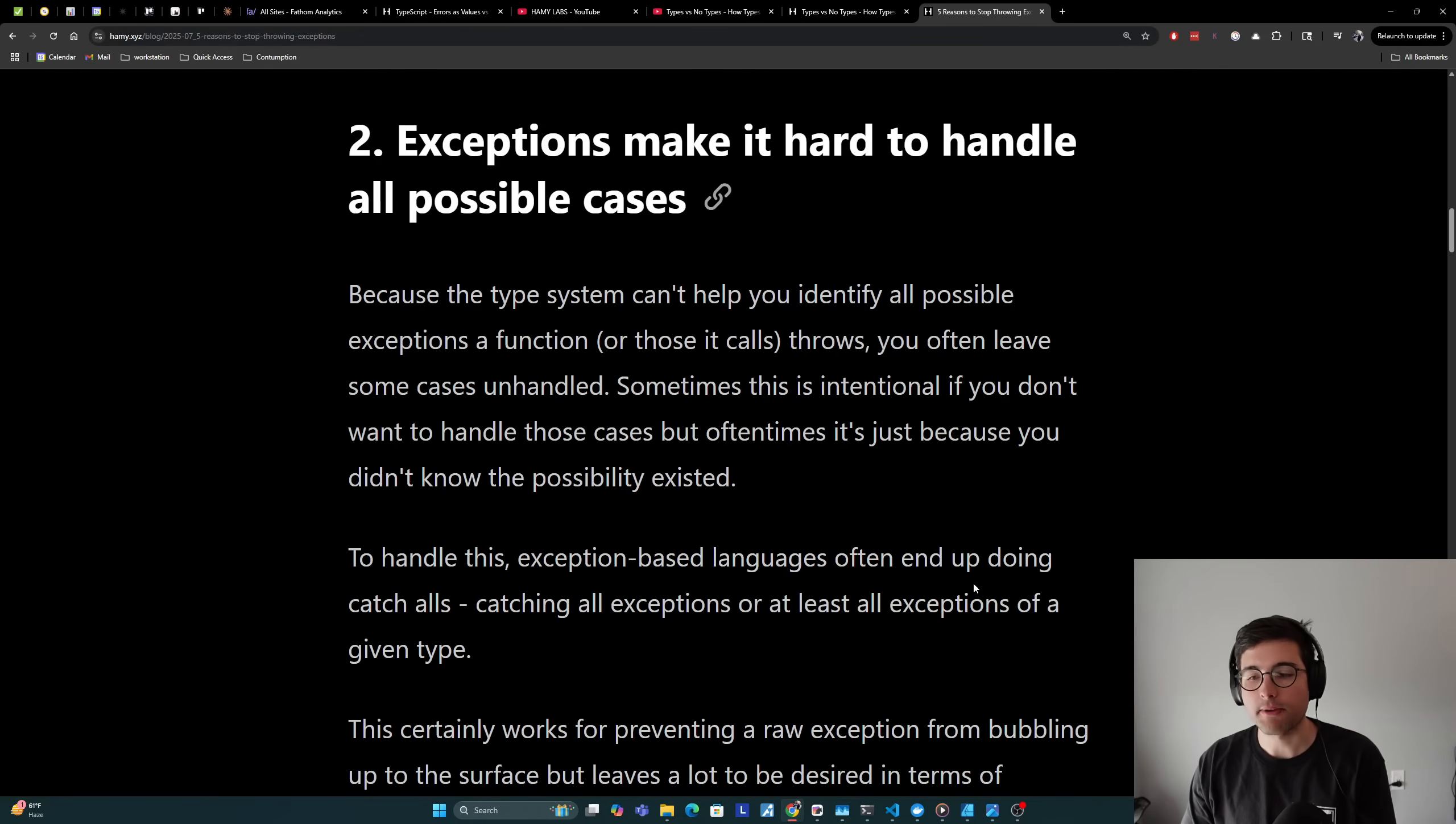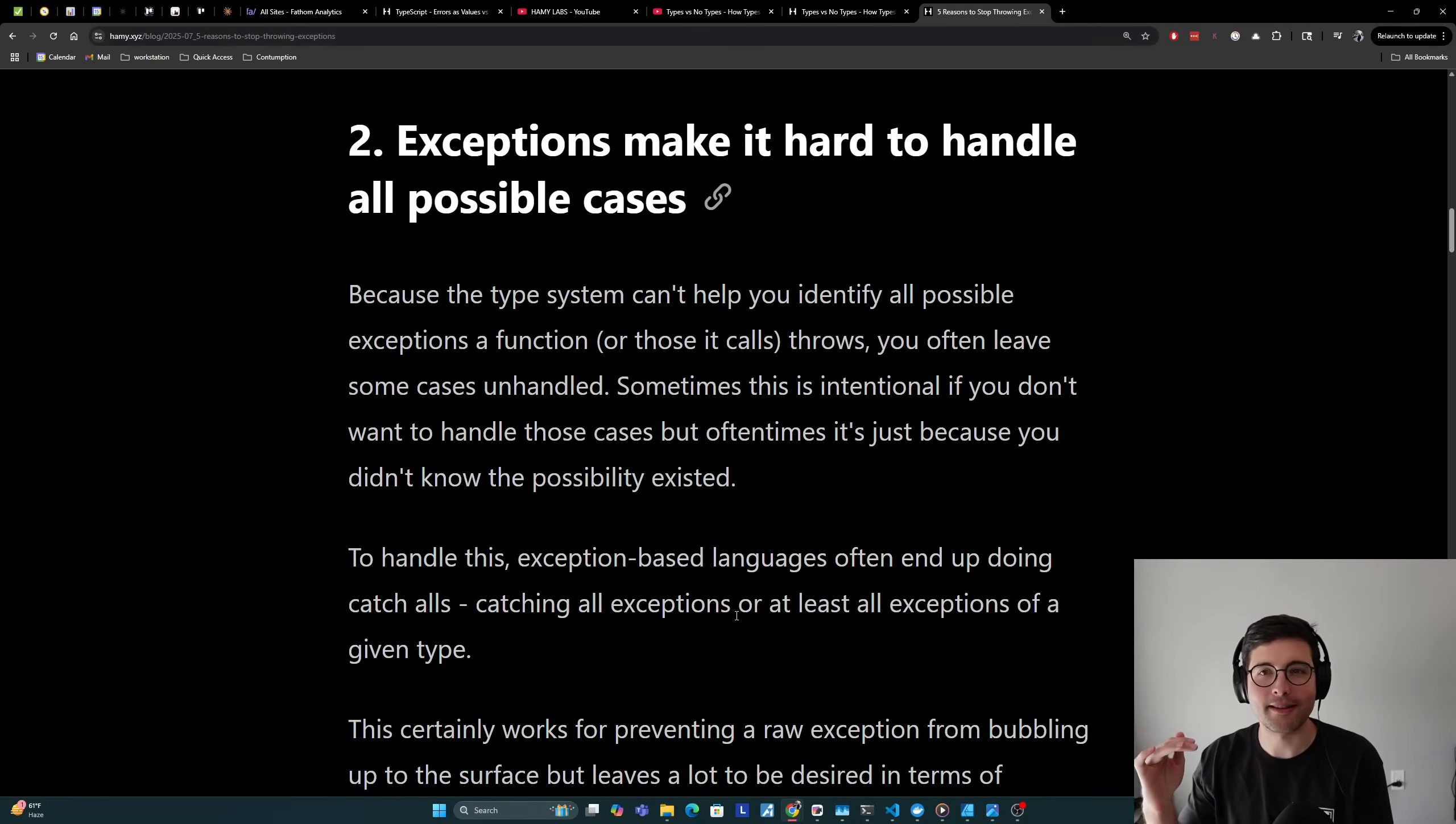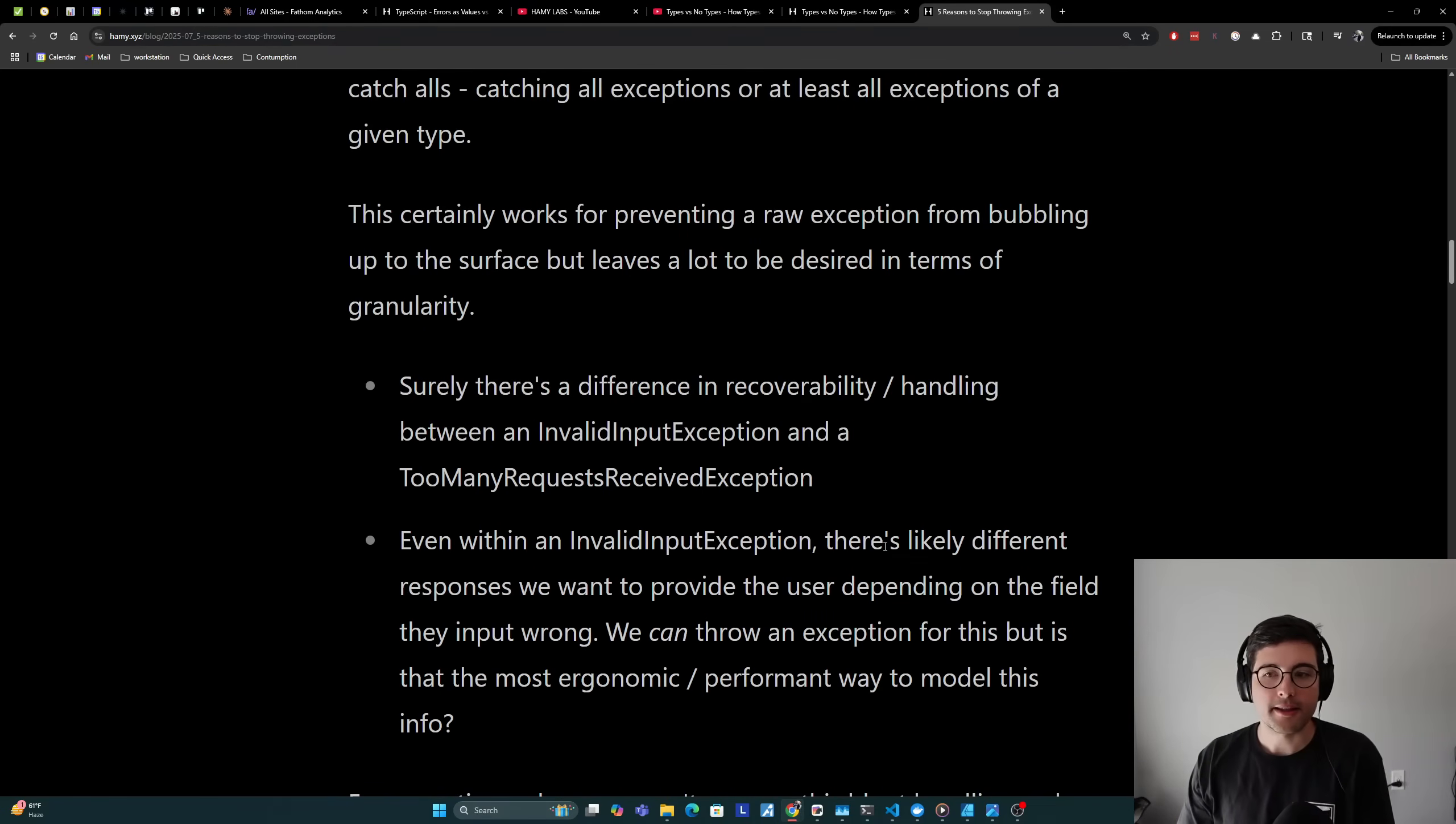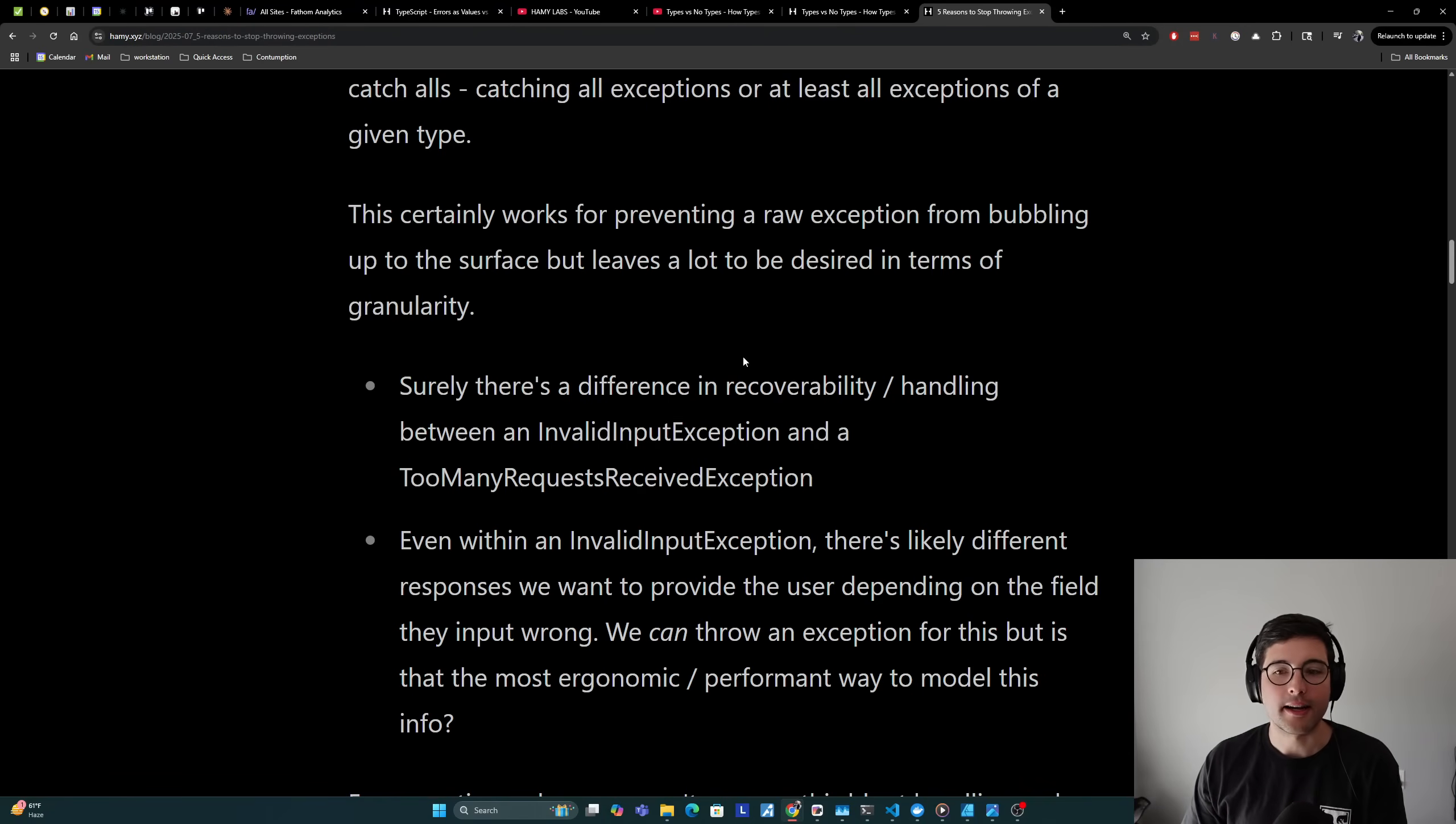To handle this, exception-based languages often end up doing catch-alls, catching all exceptions or at least all exceptions of a given type. It's very rare to also check the exception message because typically exceptions are a blunt instrument for doing that thing, so getting this kind of granular error handling is quite hard. And I'll say that this does work well for preventing a raw exception from bubbling up to the surface, but it leaves a lot to be desired in terms of granularity.